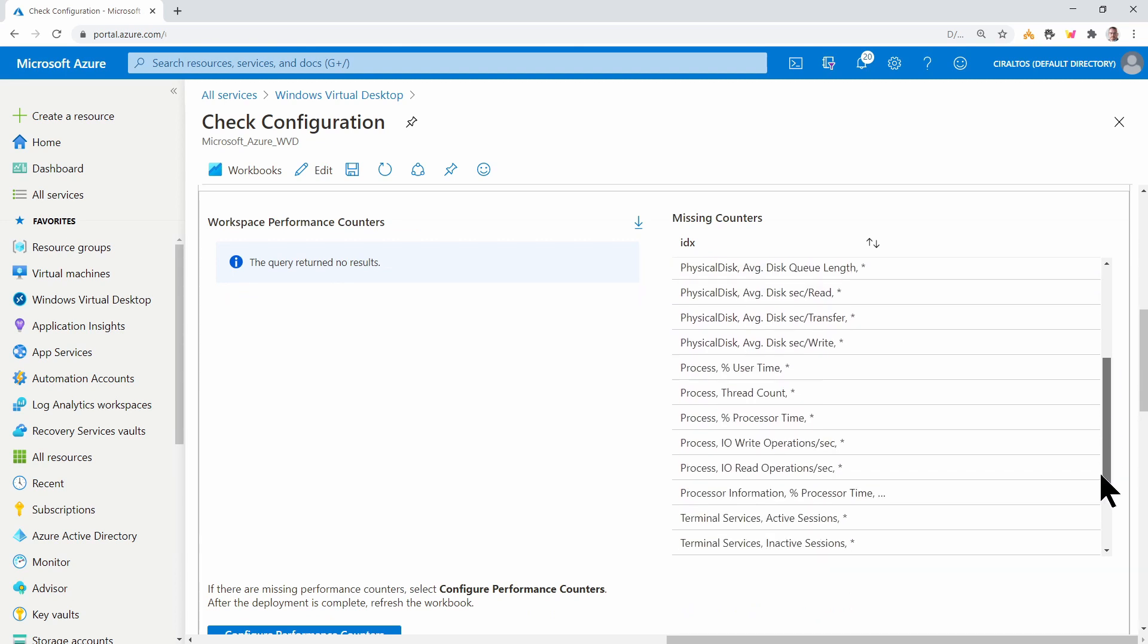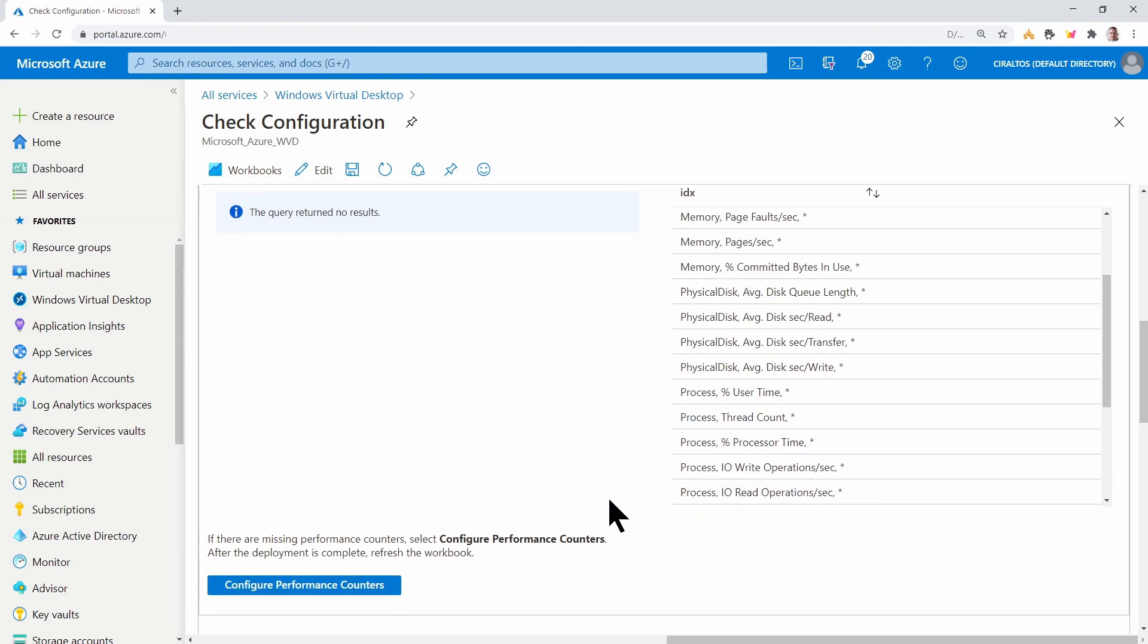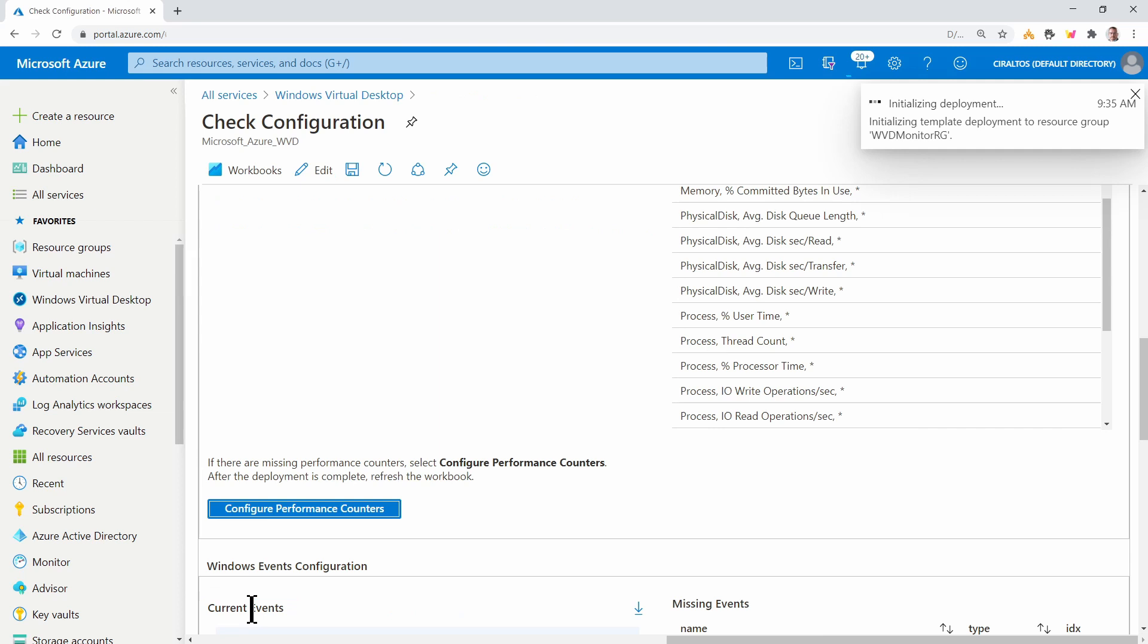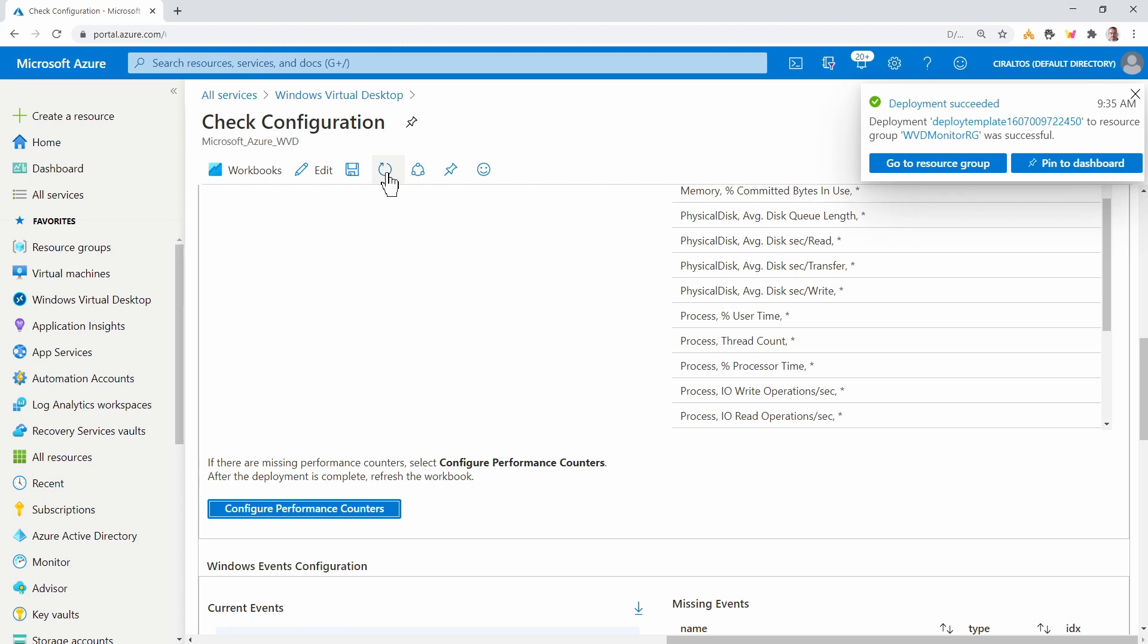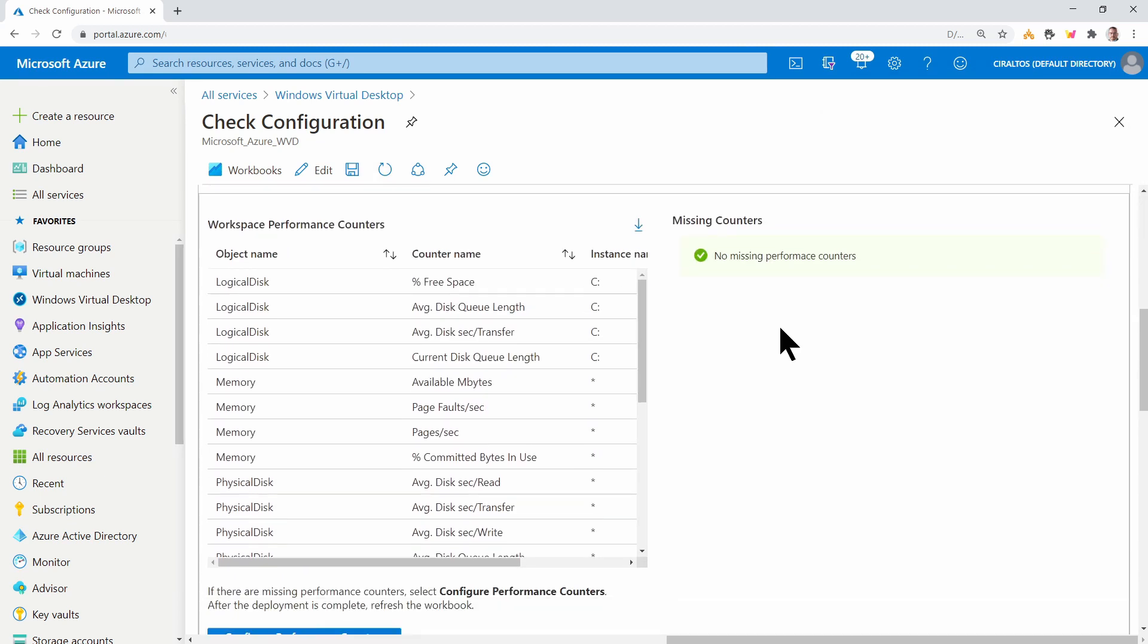And we have some performance counters we have to add. There's a list here on the right. We simply go to Configure Performance Counters and Apply Configuration. And that will deploy the settings. Once done, we'll hit Refresh again. Here it shows there's no missing counters.